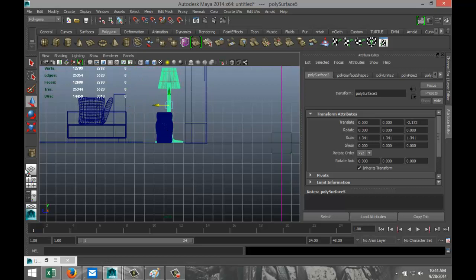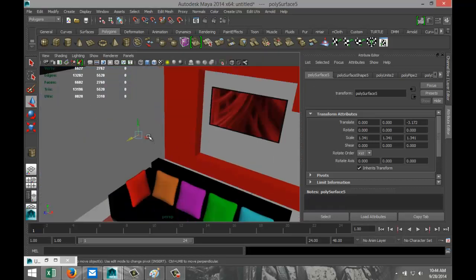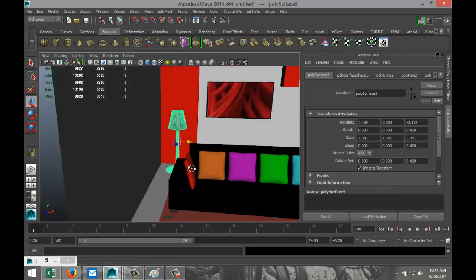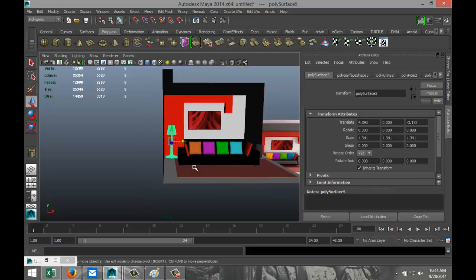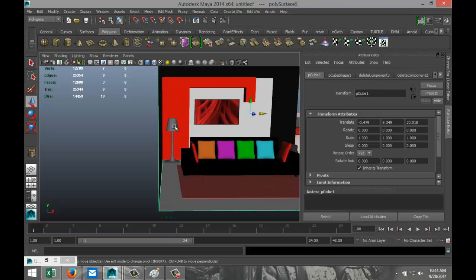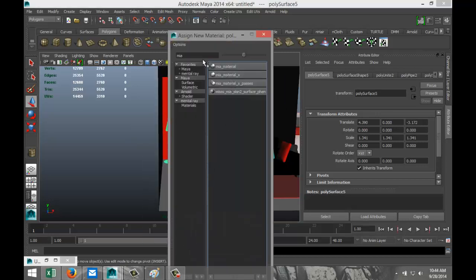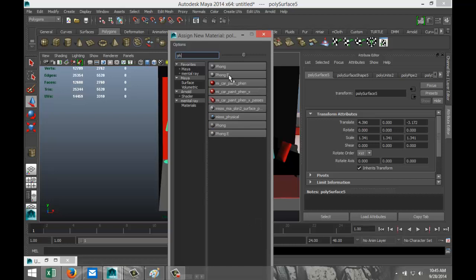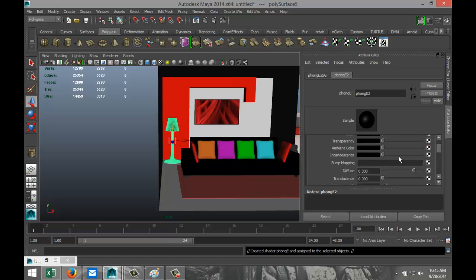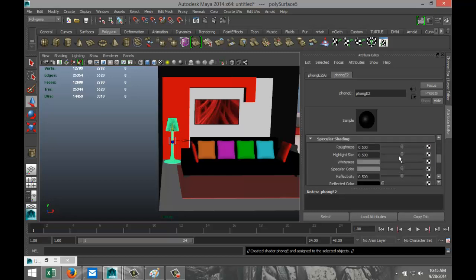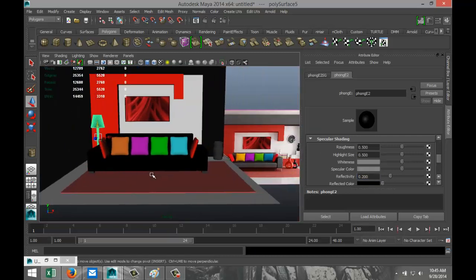Let's apply some material. Right-click Assign New Material, go with a Phong material, select black. Bring down the reflectivity to 0.2. That's what we've got so far — just the main bits and bobs. You can dress up the scene with whatever small details you want to add.